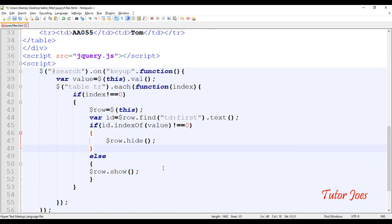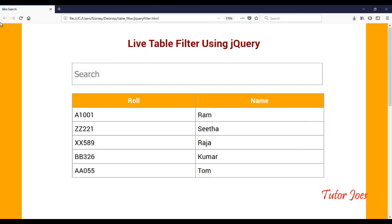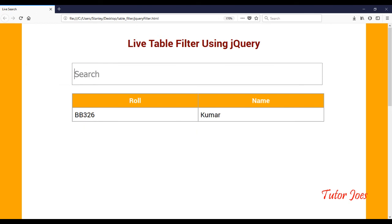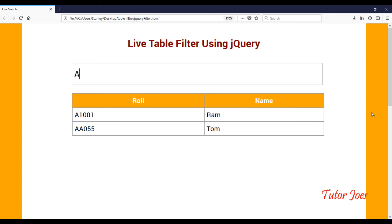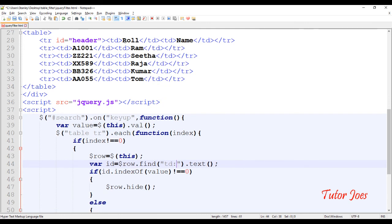Now we will refresh the browser. The keyup event is triggered and we refresh the browser to test. We search the data and filter the related data. We use the pseudo-class to search the first step — the roll number — and filter the related data. Now we will change to the last step.